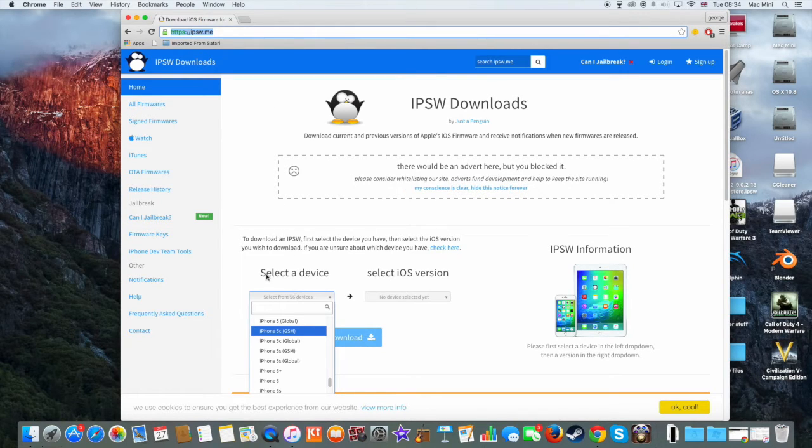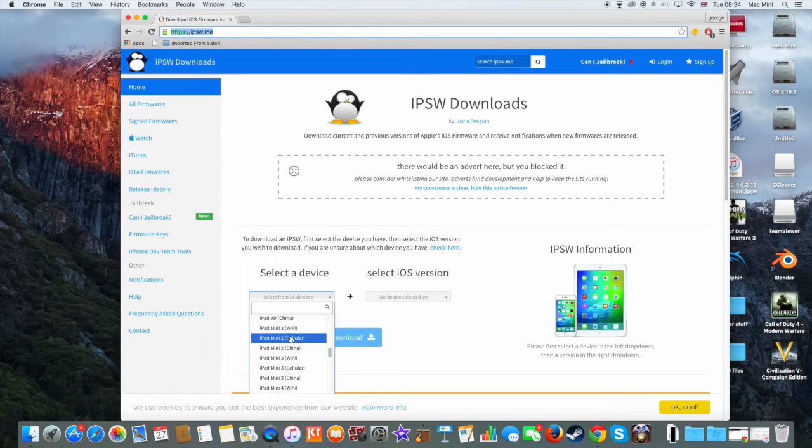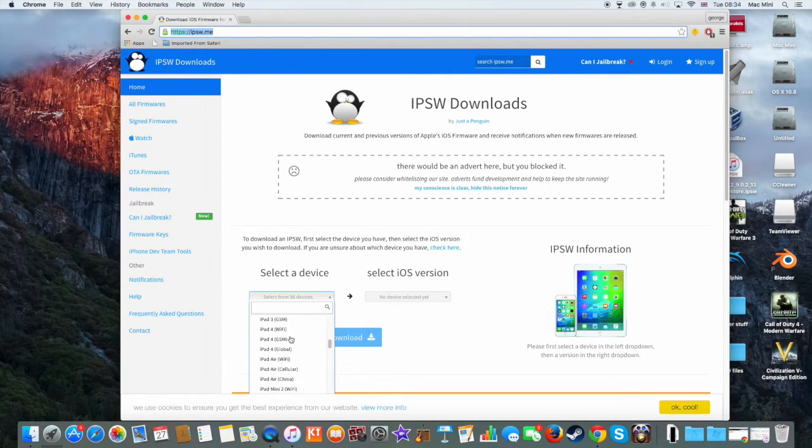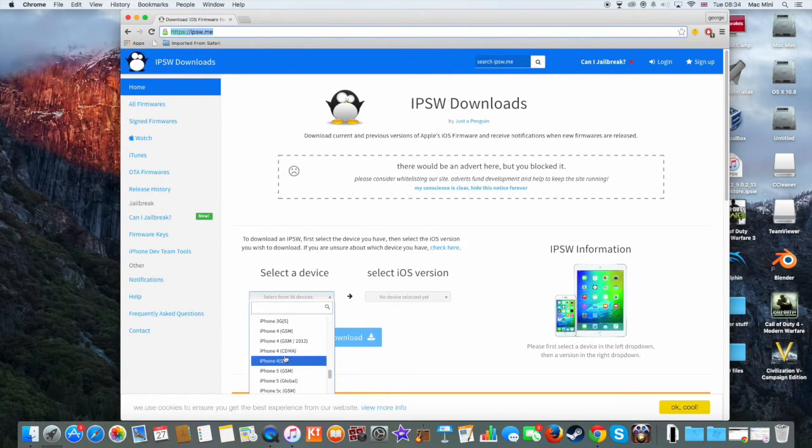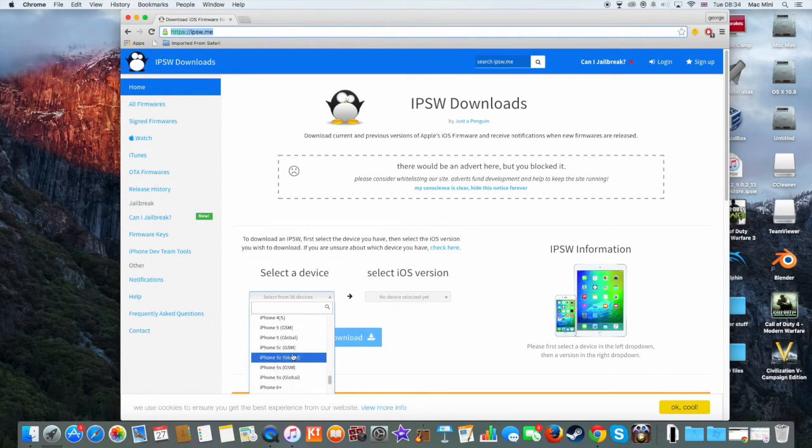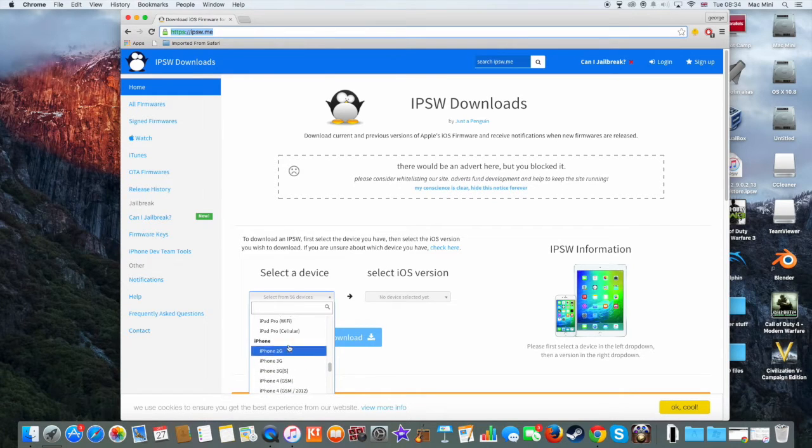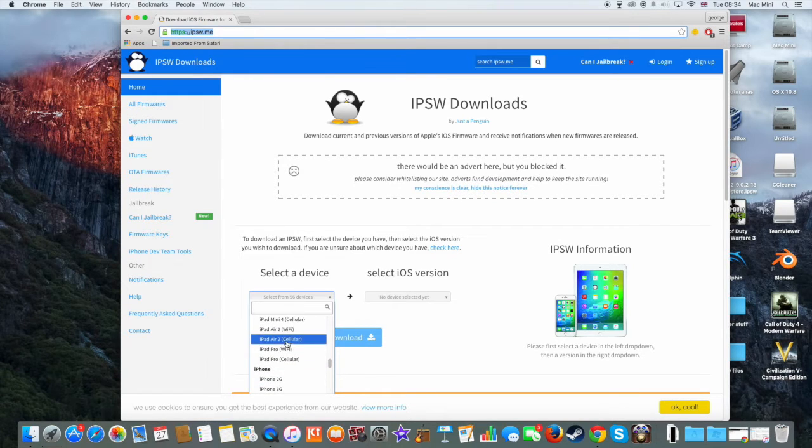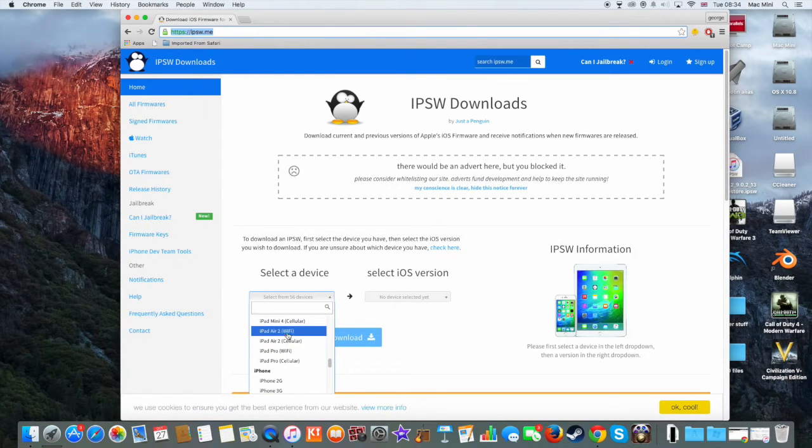What you need to do right now is go to select a device and find the device that you have. For example, I have the iPhone 6, but you might have a different device, for example, iPhone 5c or iPad 2, which are actually different versions.